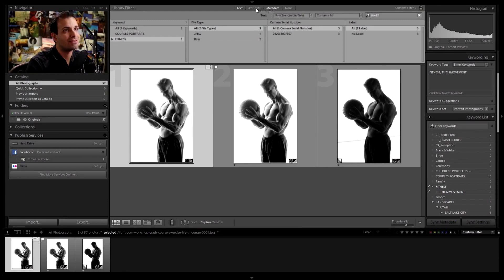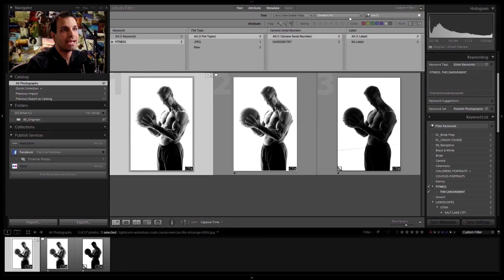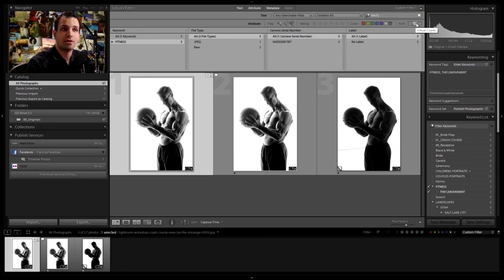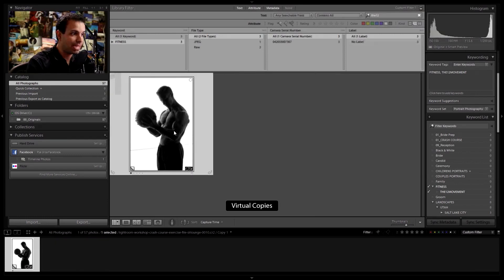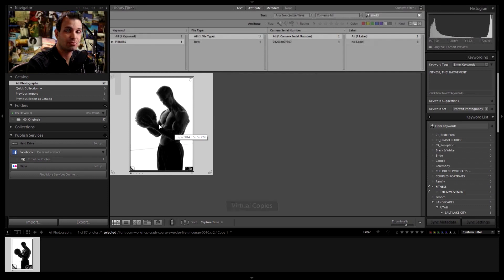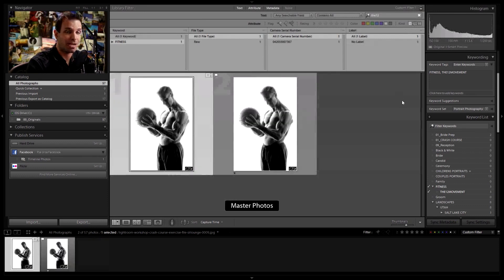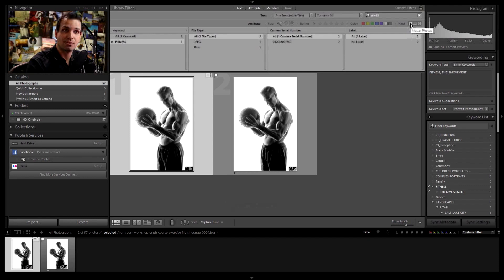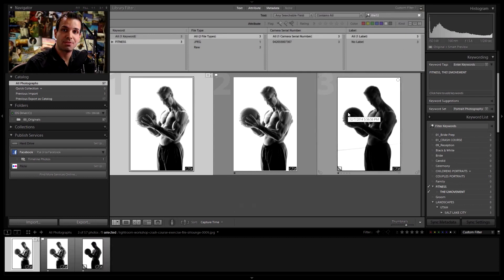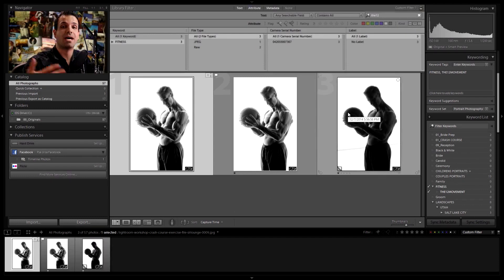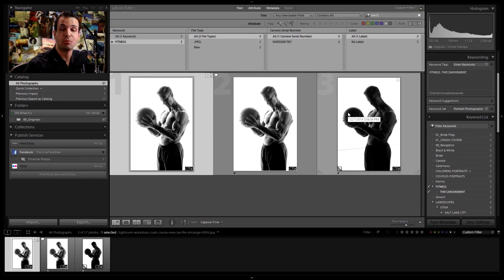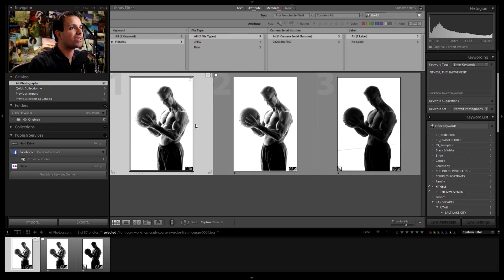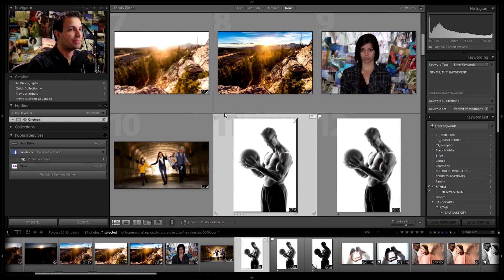One of the cool filter that I haven't shown you guys yet is under attributes. You actually have under kind the option to be able to filter by master photos, virtual copies and videos. So virtual copies are the virtual copies that we made of an image. We can actually filter by those or we can filter by just master copies. That's totally fine too. So it's kind of nice if all your virtual copies are the images that have something applied to them. You can find all the virtual copies. You can modify them, delete them, apply a keyword, whatever you'd like.